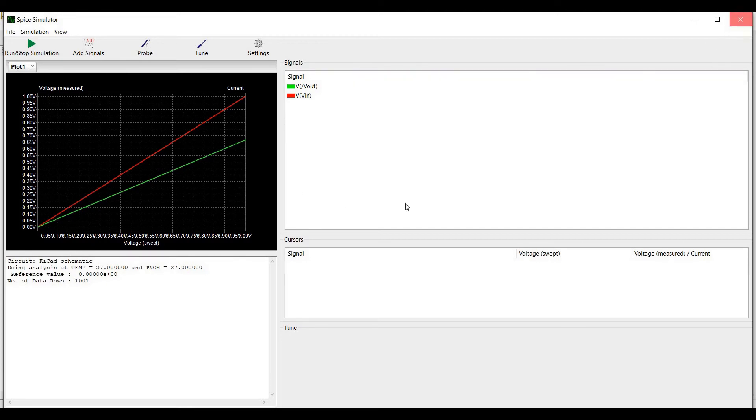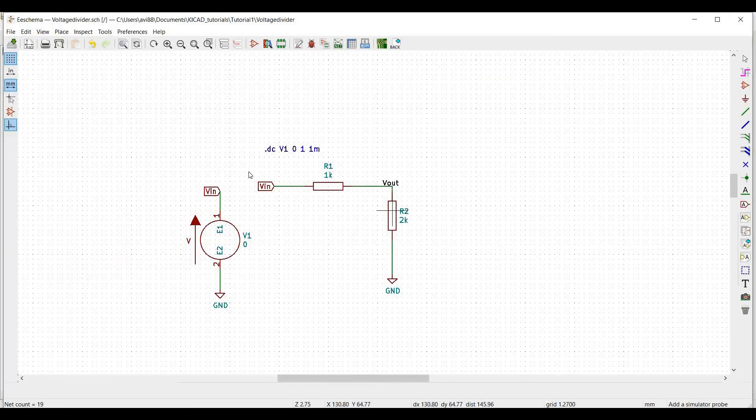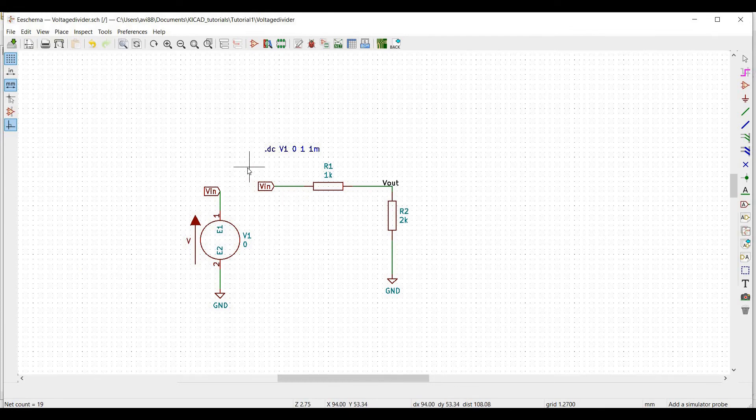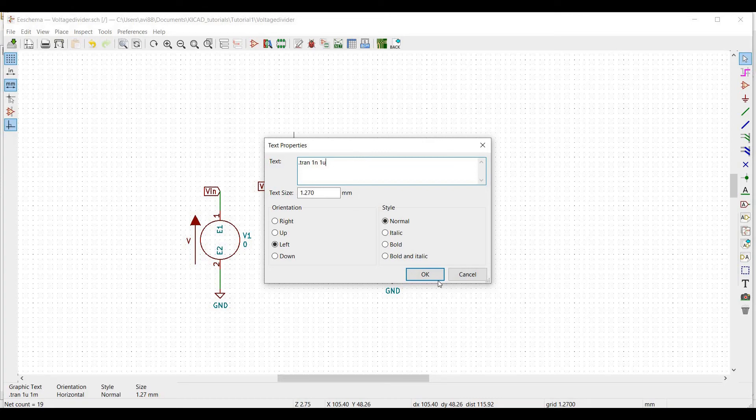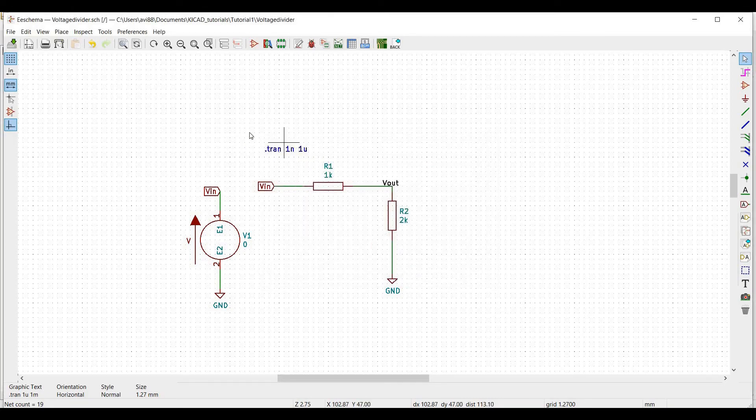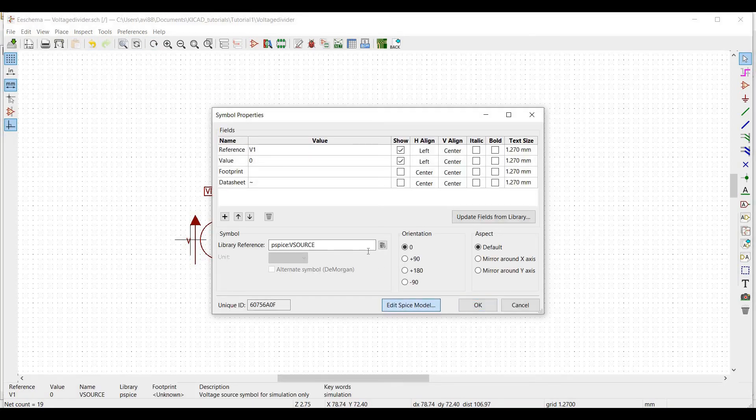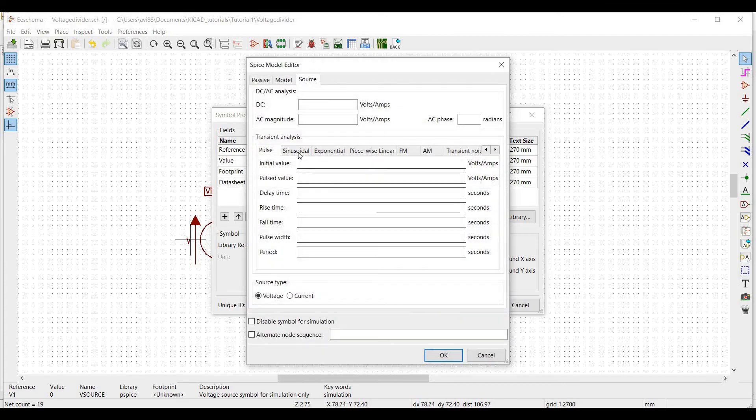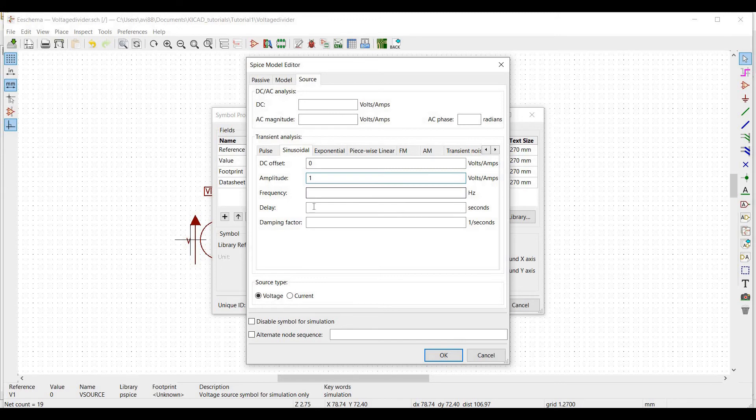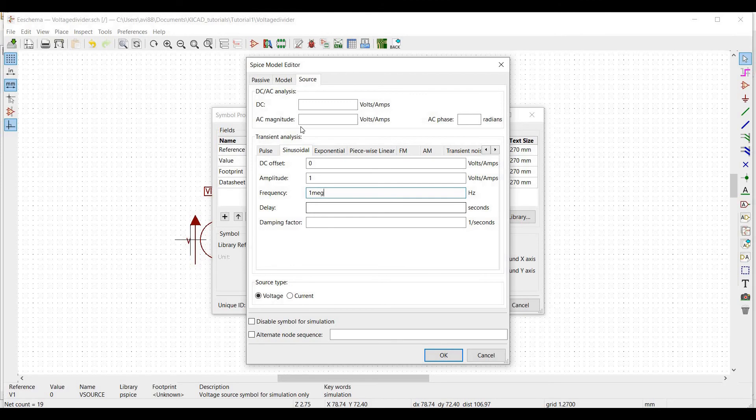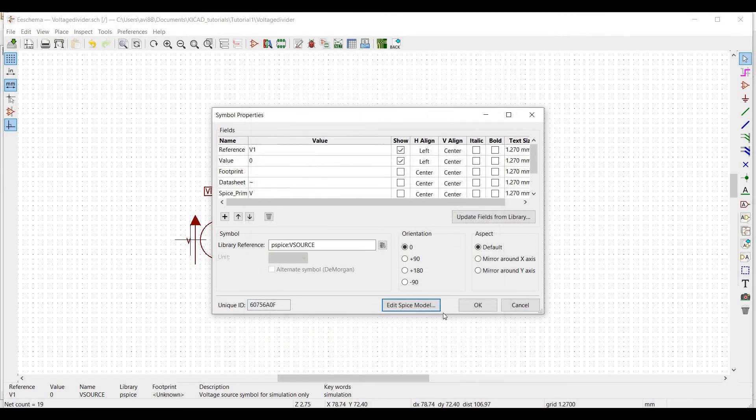Now to perform the transient analysis, we must change the input text. Define this as dot tran 1 nano 1 micro and also the V source voltage has to be changed. Define this reference as transient analysis sinusoidal and give the following value: DC offset as 0, amplitude as 1 volt and frequency as 1 meg and DC as 1 volt per amps.